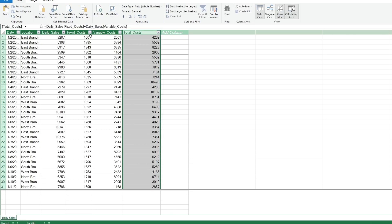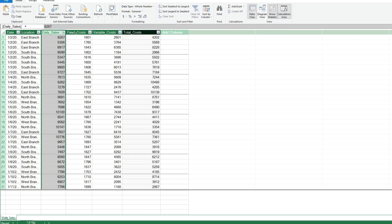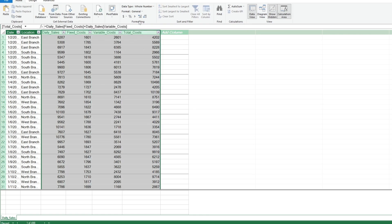Then we'll select our four value fields and format them in an accounting style with no decimal places.